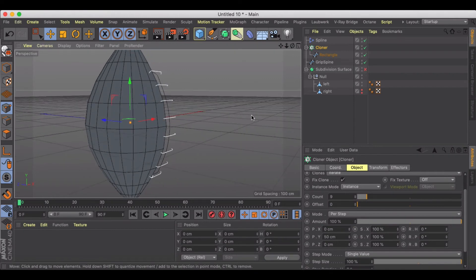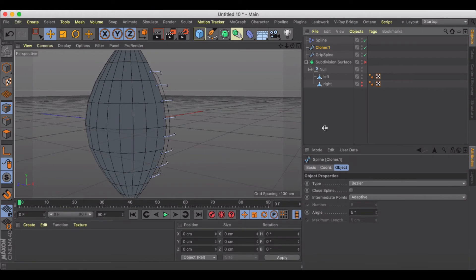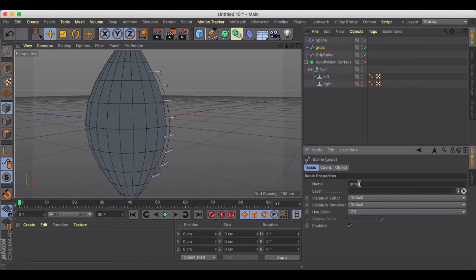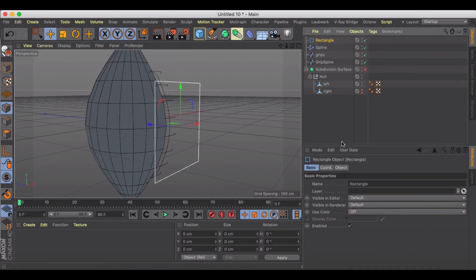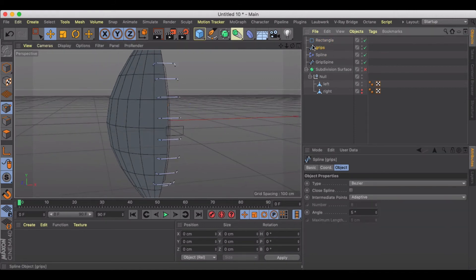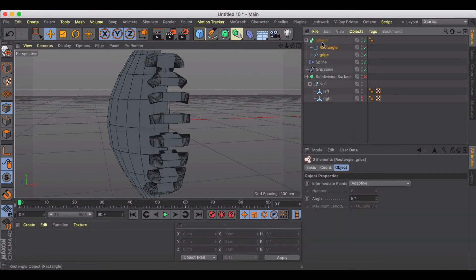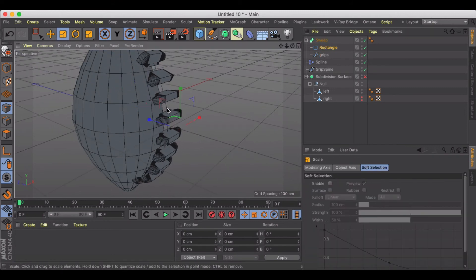Now we're ready for the next step — we need to extrude or sweep these objects. For the grips cloner, let's make it editable, select the children, and call this our 'grips.' Then create a rectangle to sweep with, sized down to something like 12 by 25. Put the grips and the rectangle inside a Sweep.